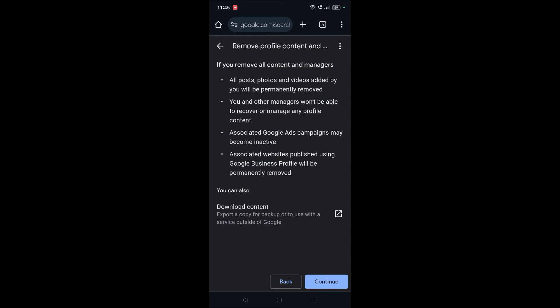See here, if you remove all content and managers, all posts, photos and videos added by you will be permanently removed. So read these points: you and other managers won't be able to recover or manage any profile. So if you're double sure, then only you can take action.